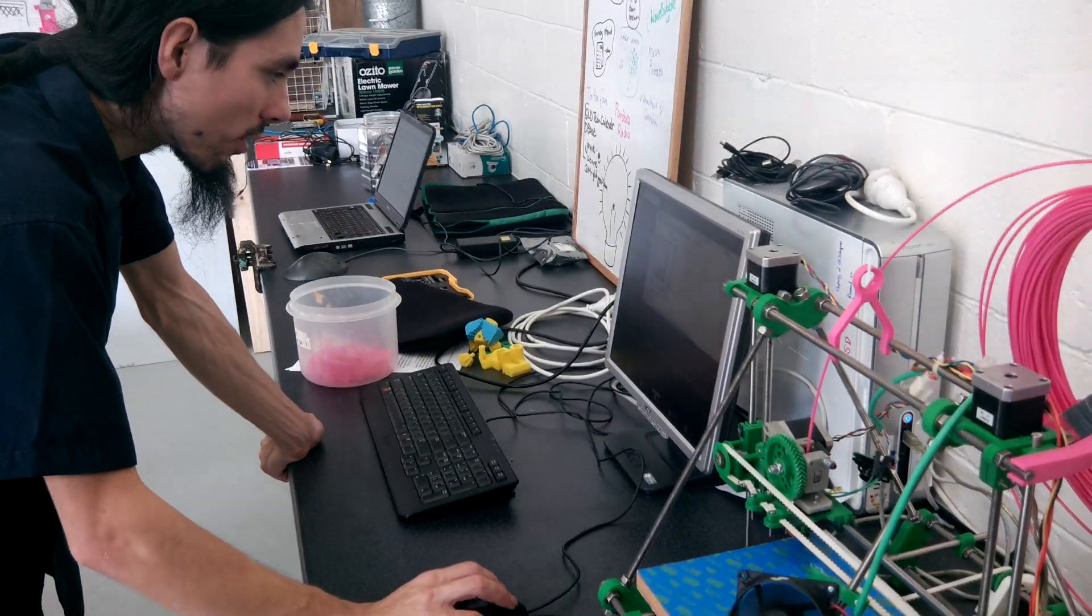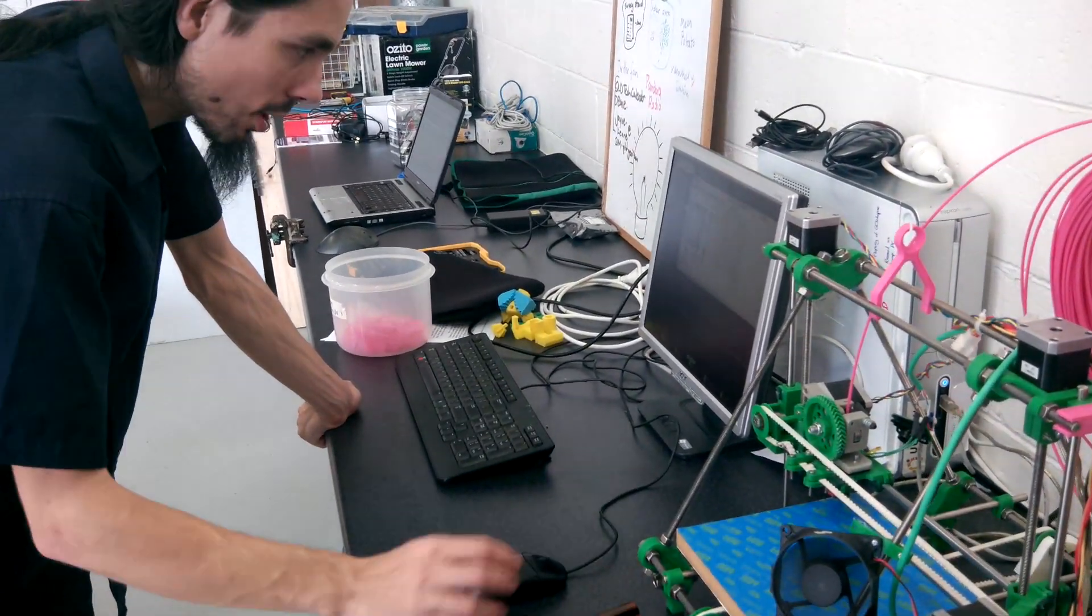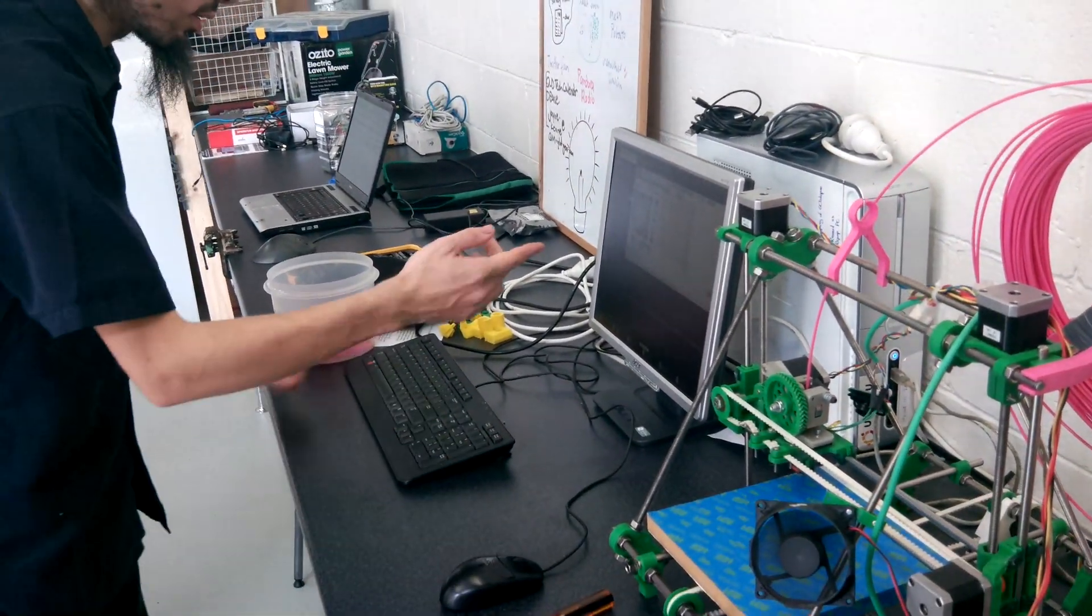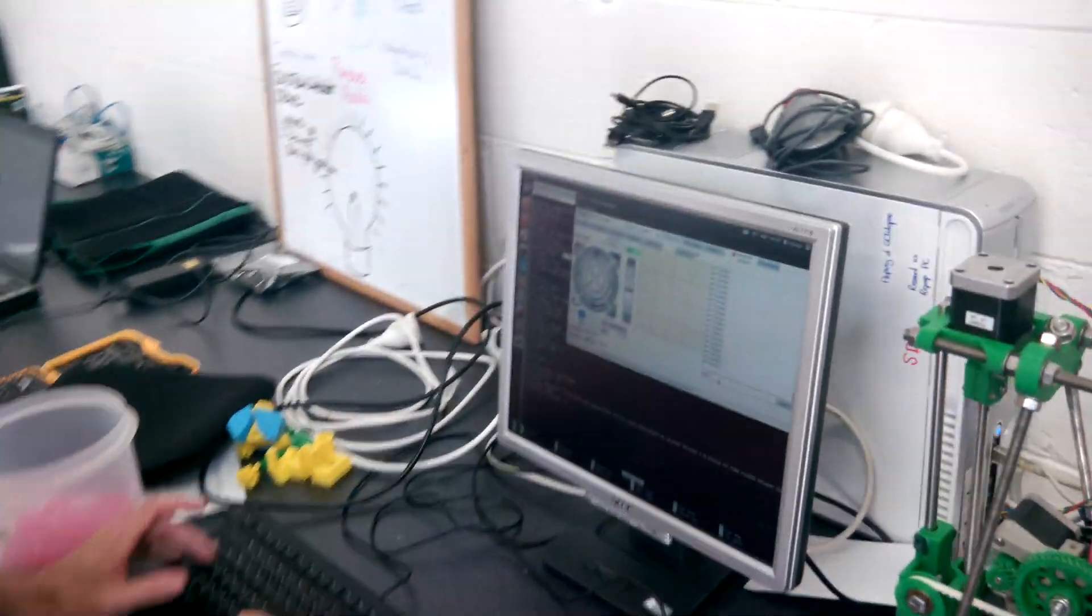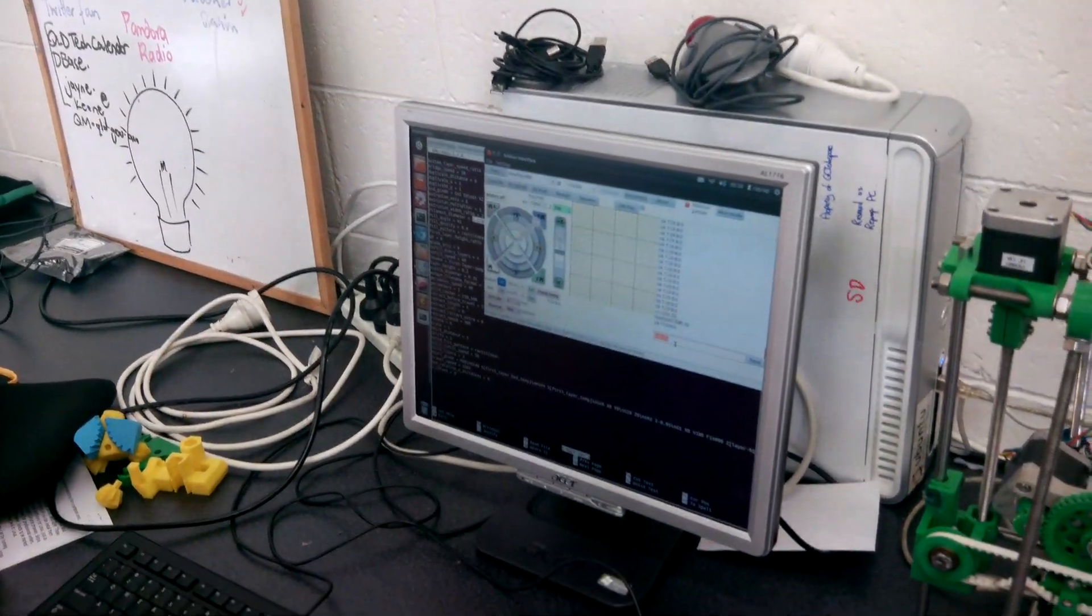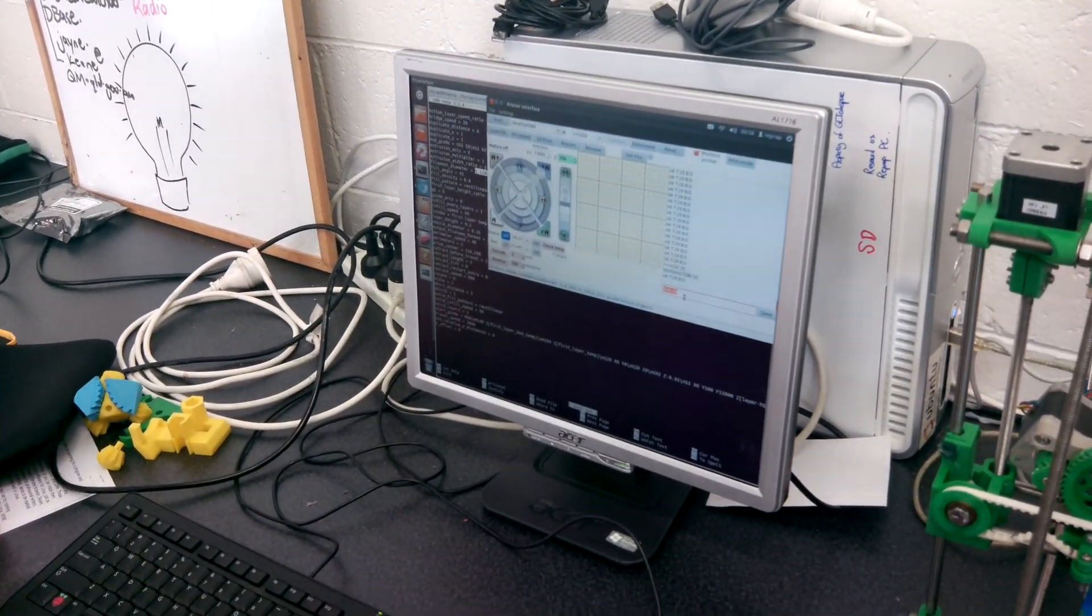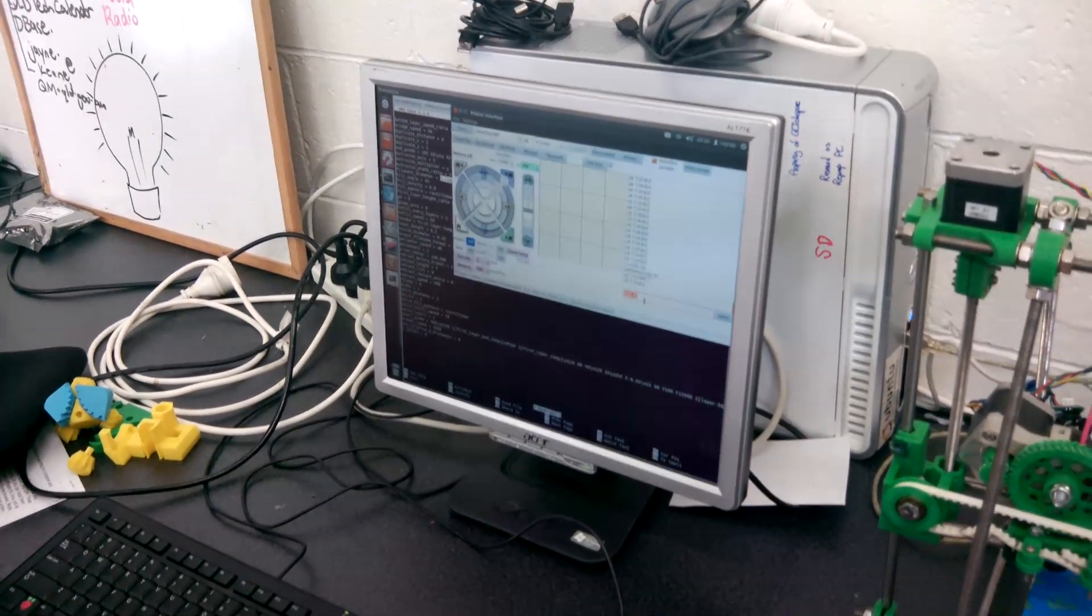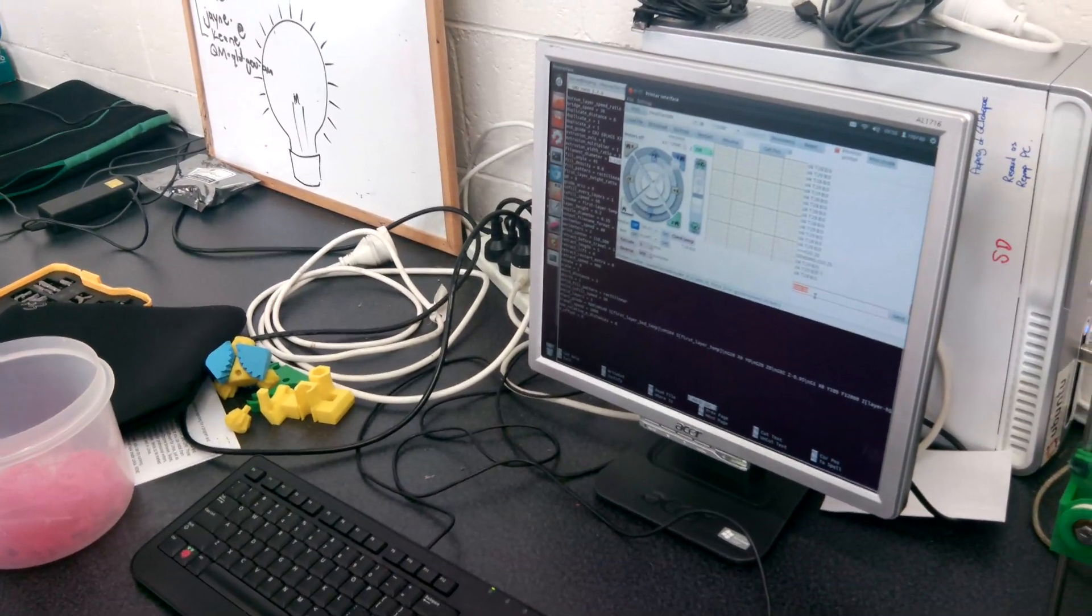So once you set that to the height of a single piece of paper, go onto your thing here and you send G92 Z0. So that tells the firmware that it's now zeroed. And now you should get a lovely first layer.